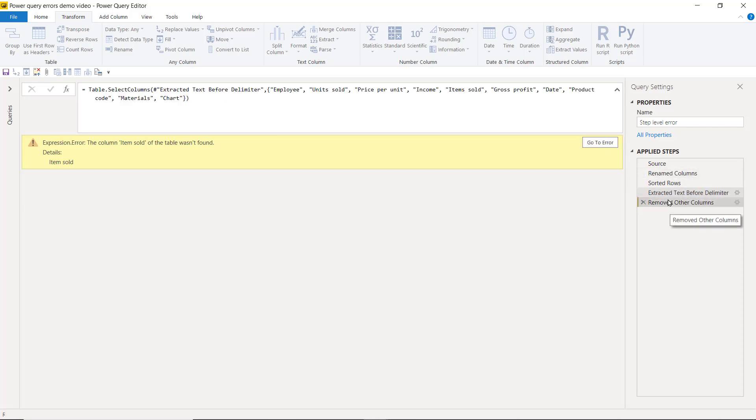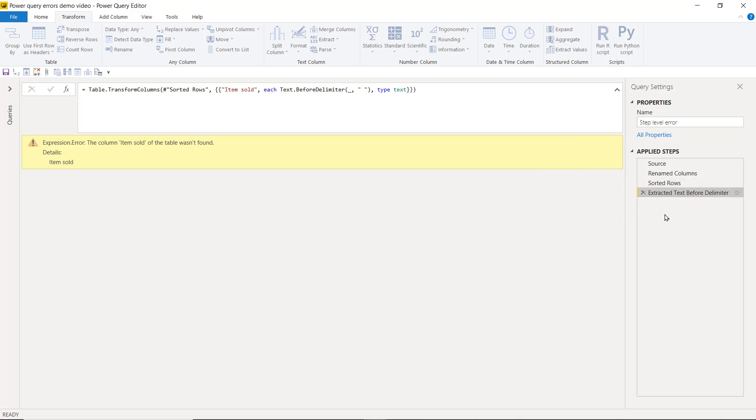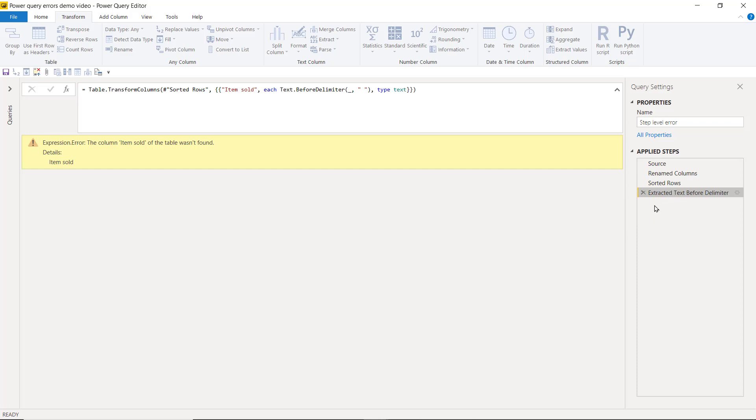Also note that if I just have these steps, my last step doesn't have a thing that says Go To Error, and that is because this is the actual step with the first error. So if you don't see this, it could be for one of two reasons. Firstly, you are in the step in question, or secondly, the step in question is in a previous precedent query. So let's look at that in the next example.